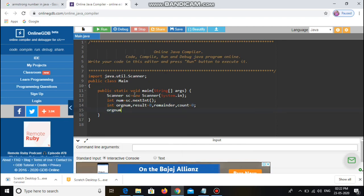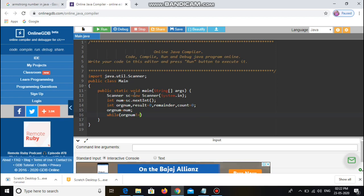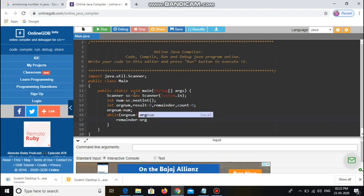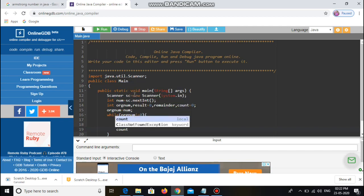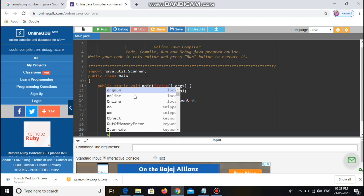Now I assign the number entered by the user to originalNumber, because every time we use a while loop the number gets changed. In the while loop, the condition is originalNumber != 0. Inside the loop: remainder = originalNumber % 10, then originalNumber = originalNumber / 10, and count++. This is the logic for getting the number of digits in the number.